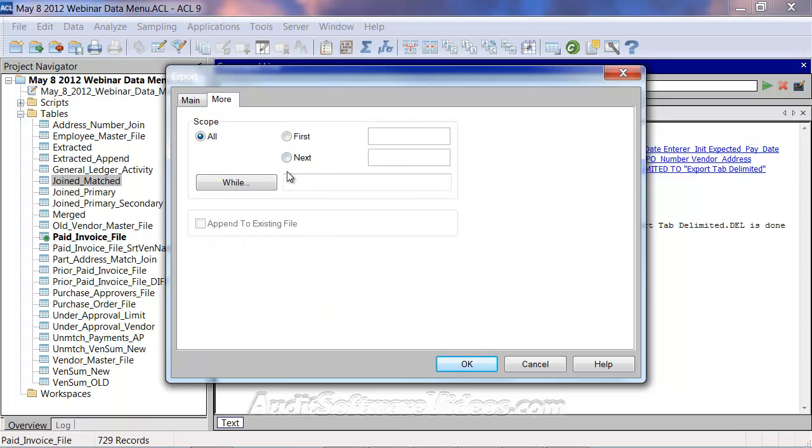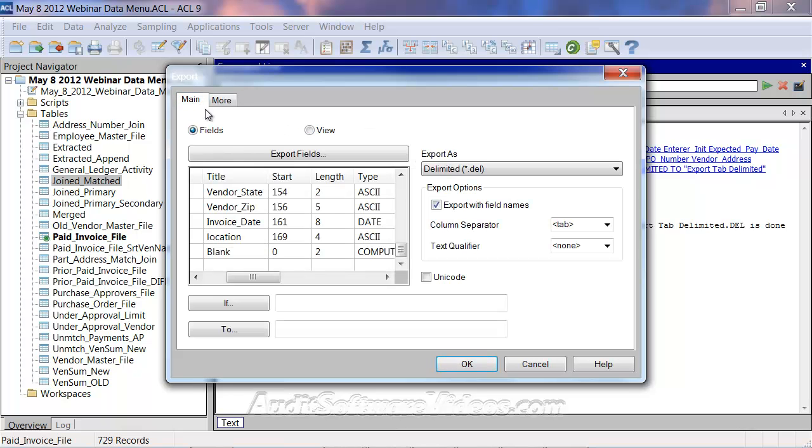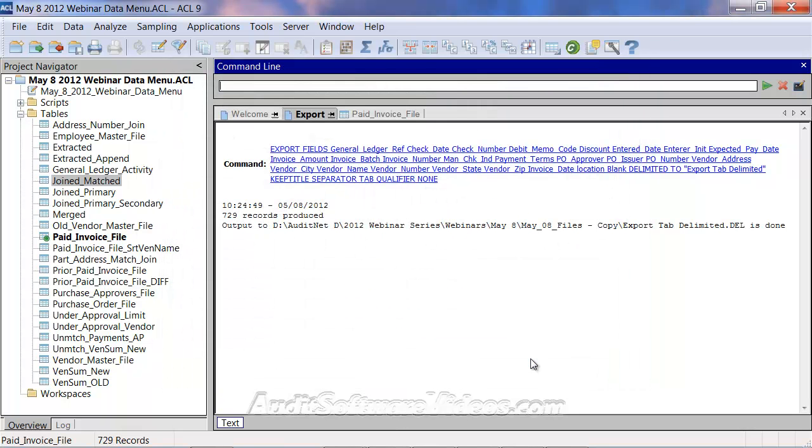In the more button, just to kind of take a look here, and generally speaking, we could have append to existing file if there was an existing file, and we're just going to export all. We don't need the first this or last that, so that's fine. So I'm going to cancel that out, and now in addition to the export, which we're going to take a look at that result, we can also talk about the export append.